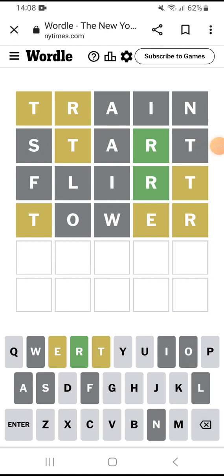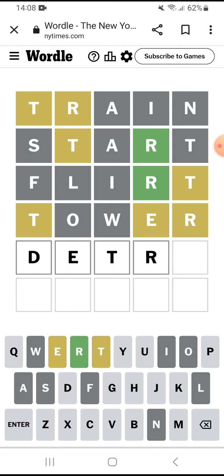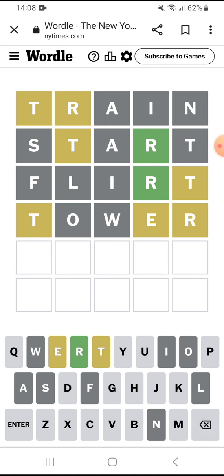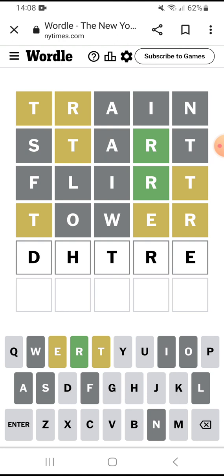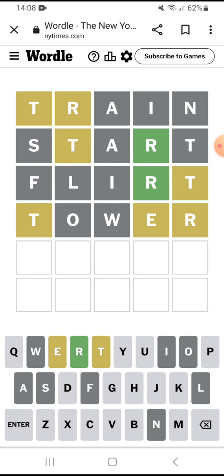T, R, E. There could be a D in it. The wise old elf shall wave the wand. D, E, T, R, E. Something, something, T, R, E — maybe it's C, T, R.